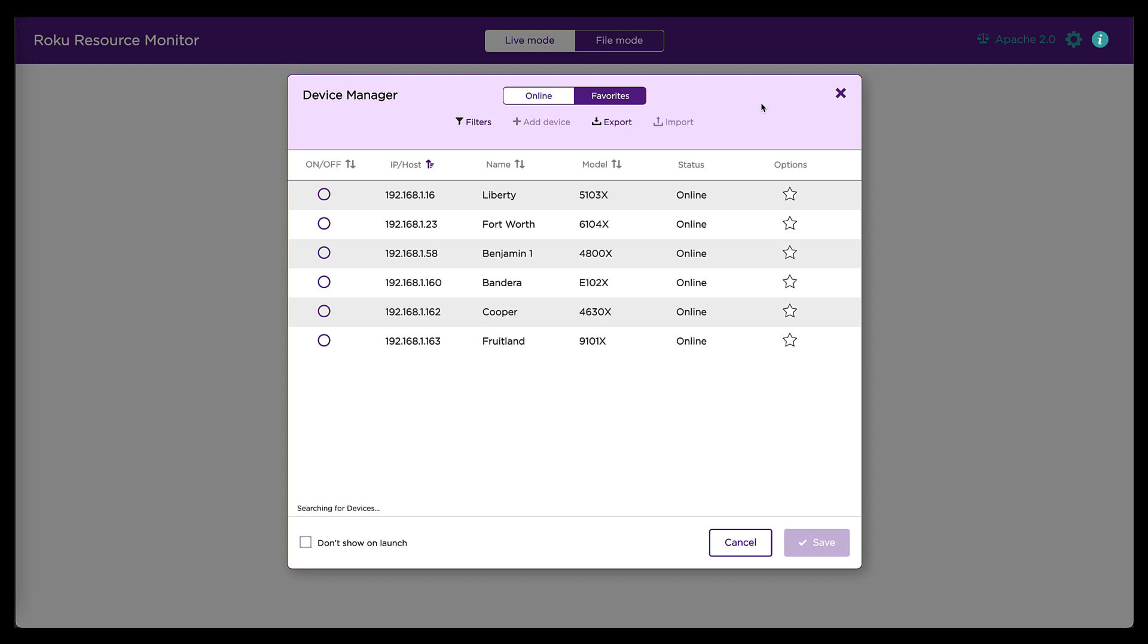So this is resource monitor, and the first thing you see when you launch the tool is this device manager. It is showing me a list of all the Roku devices that it discovered on my local network.